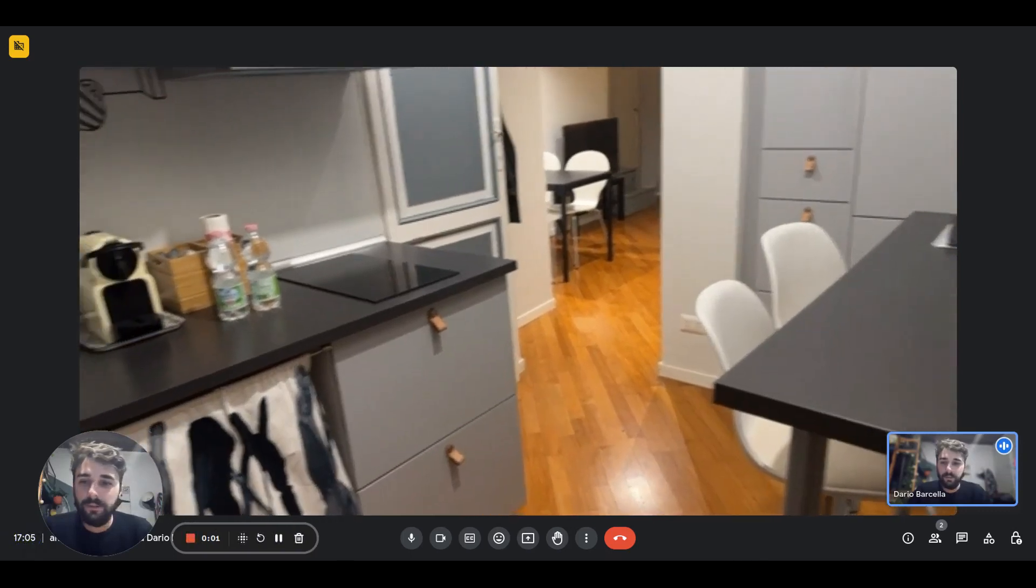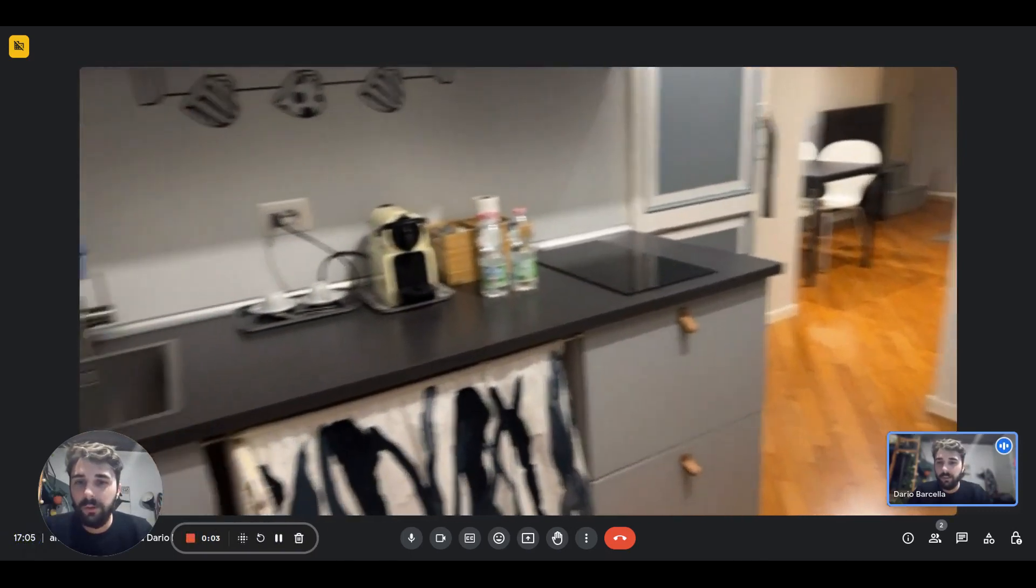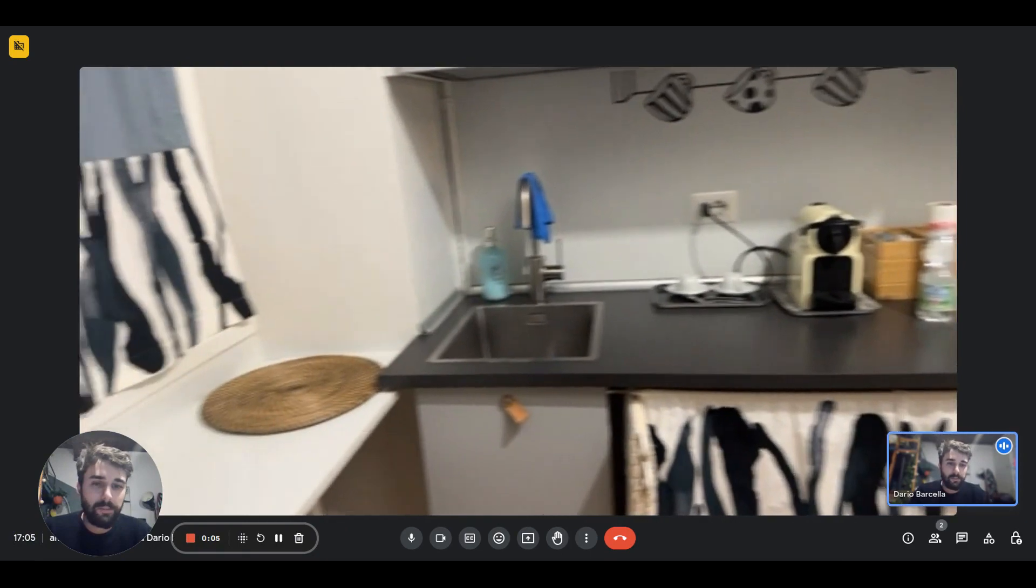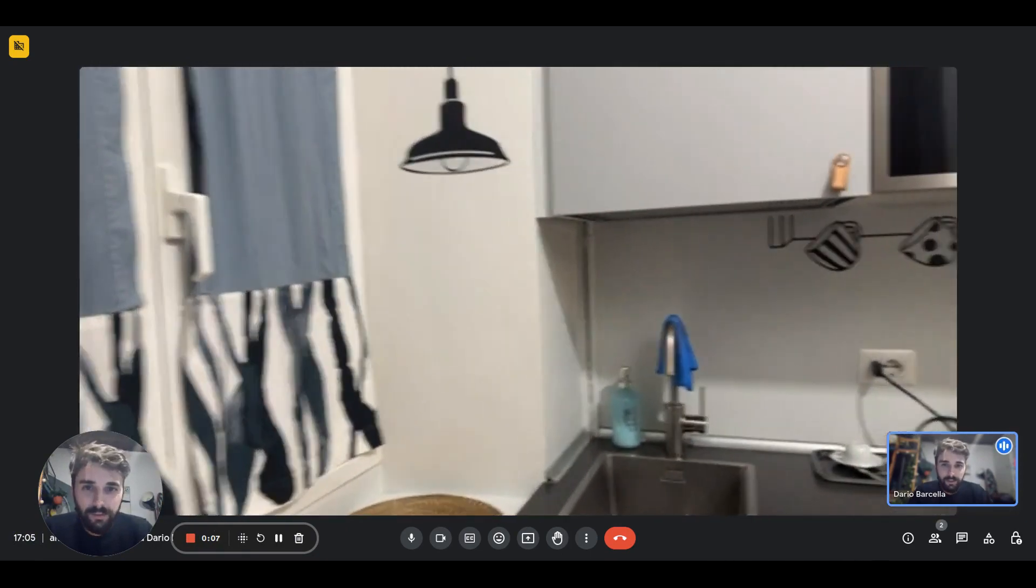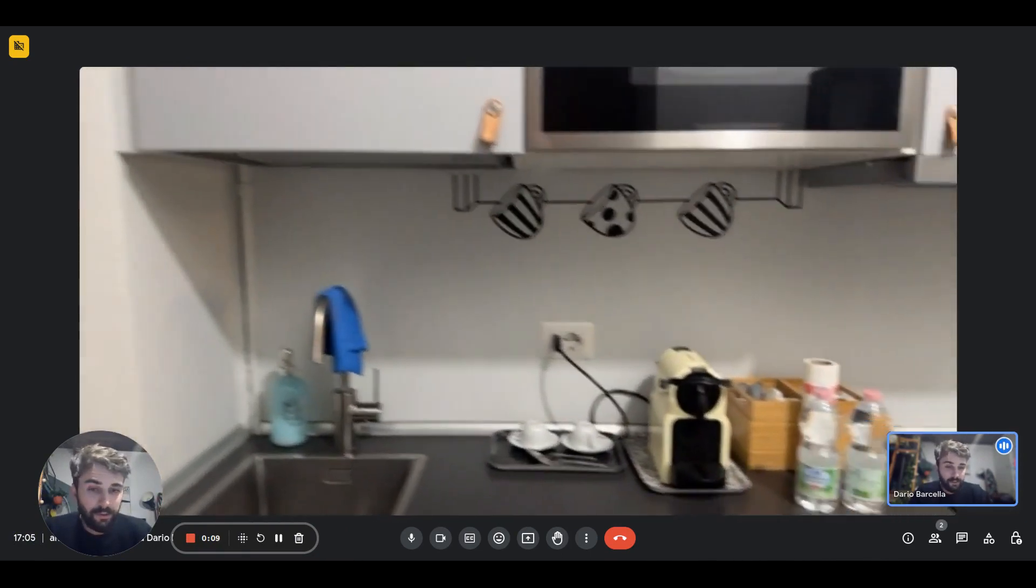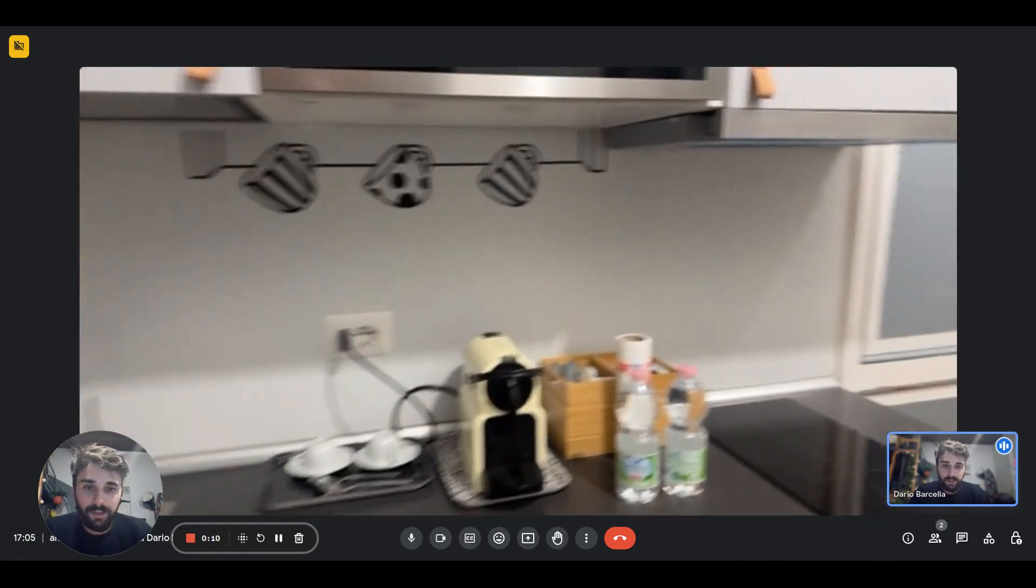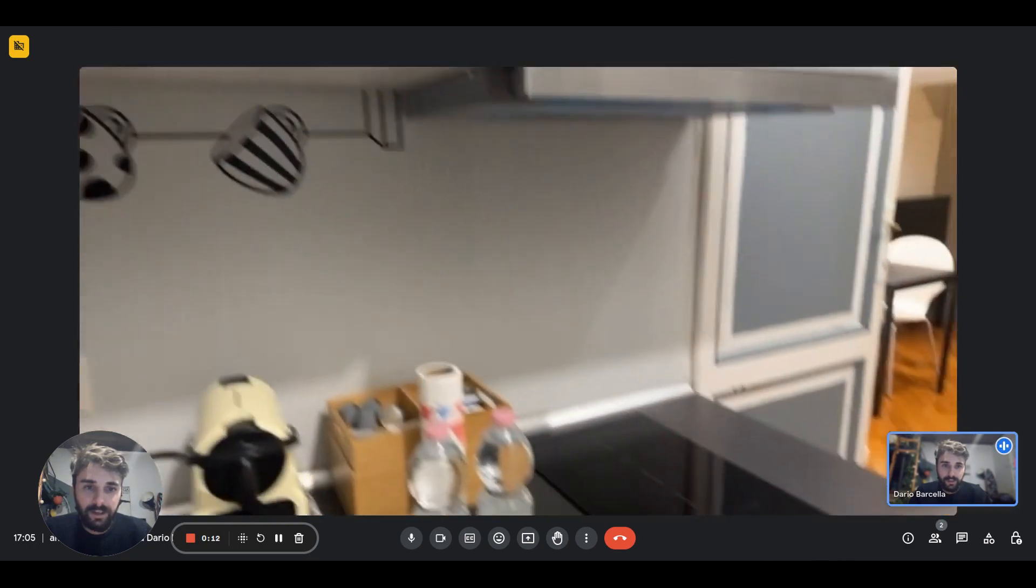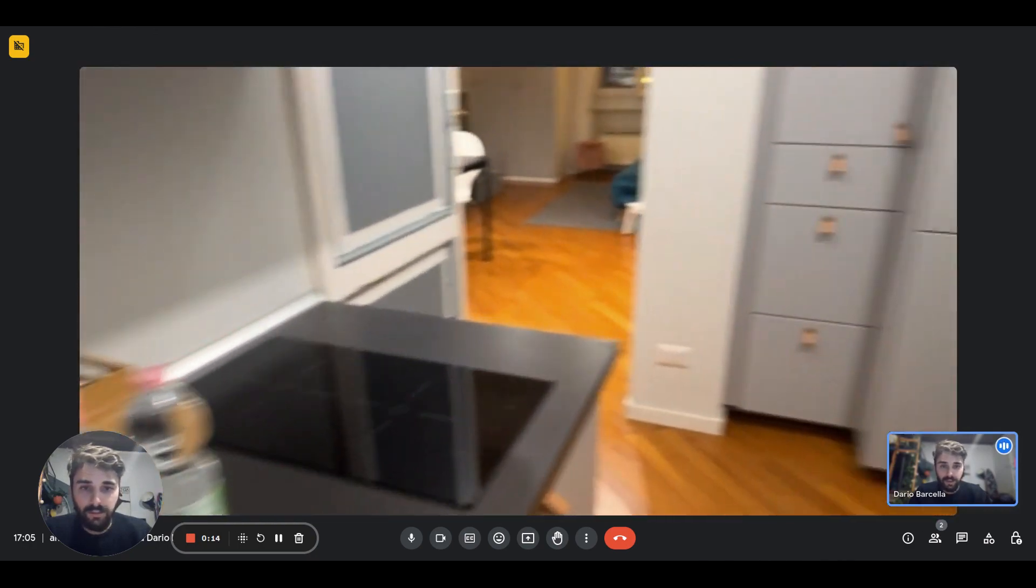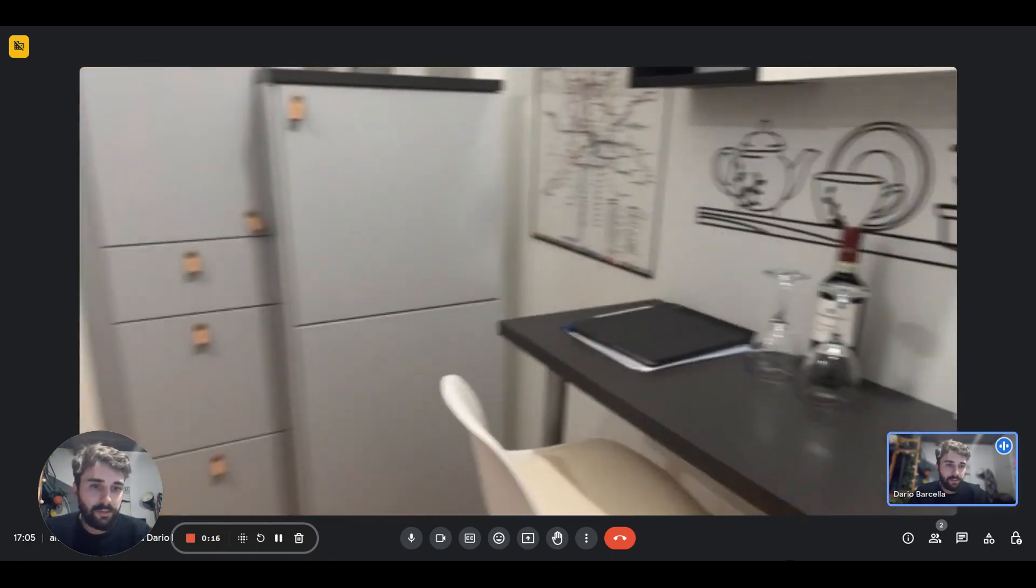Hey guys, Dario here from Spotter Home. We are with the landlord and we're about to show you a one bedroom apartment. So we just came in the front door and right in front of you you'll have the kitchen. It is equipped and you'll have the induction hub there with two rings.